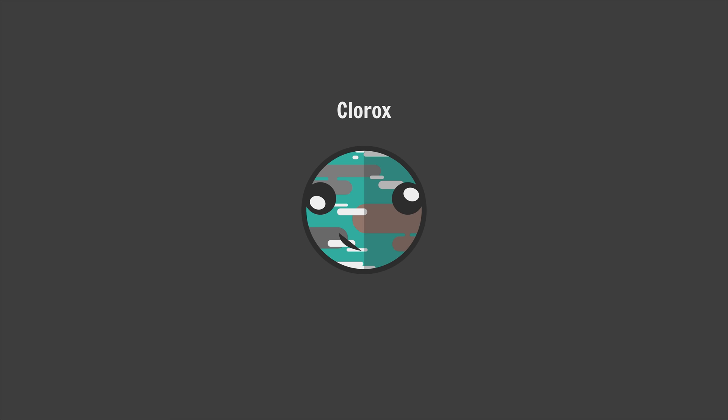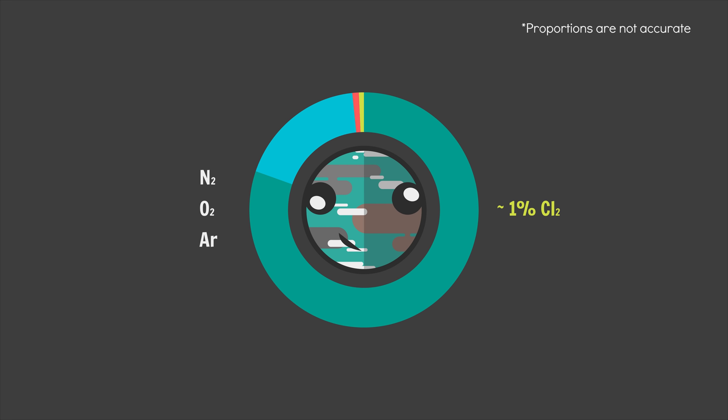Clorox features a standard terrestrial nitrogen-oxygen atmosphere, but there's about 1% chlorine present and trace amounts of other chlorinated organic compounds. The justification for the presence of this rogue halogen is essentially biological warfare. Primitive creatures in Clorox learn to use the chloride present in Clorox's oceans to produce chlorine gas as a defense mechanism.